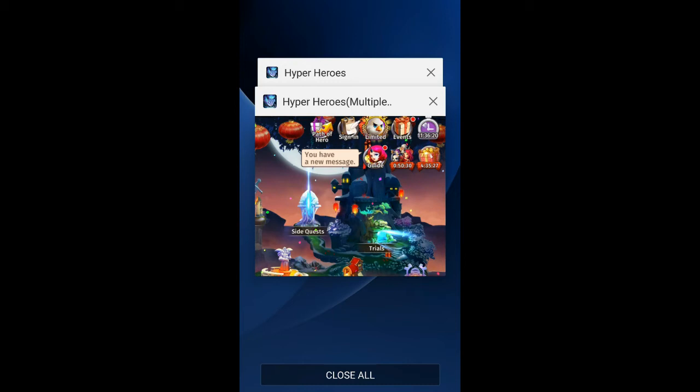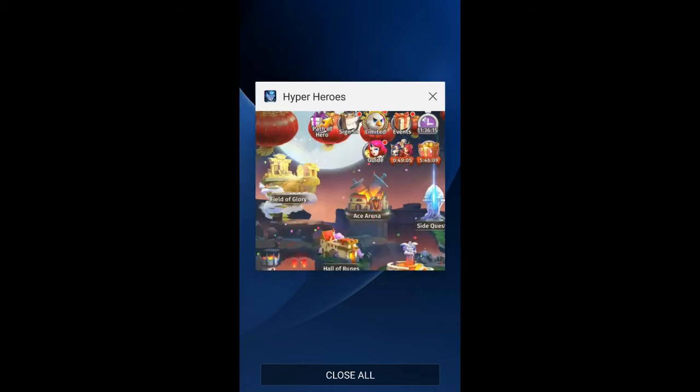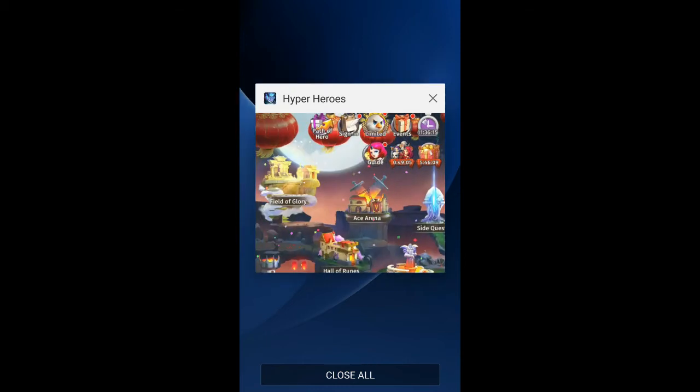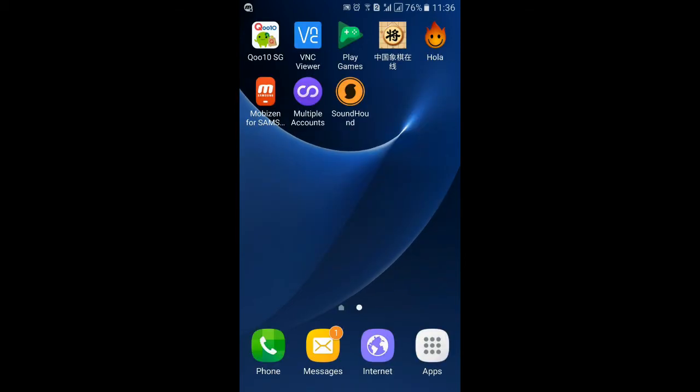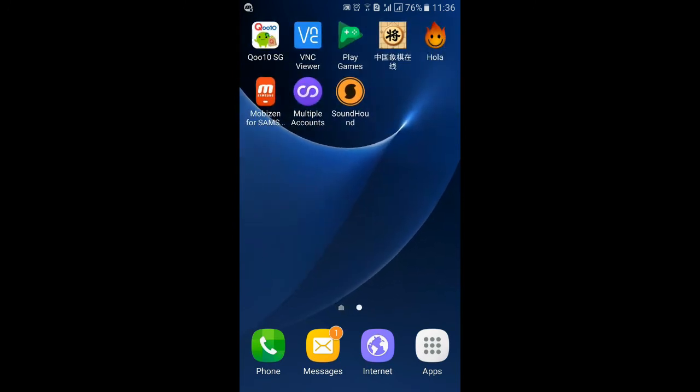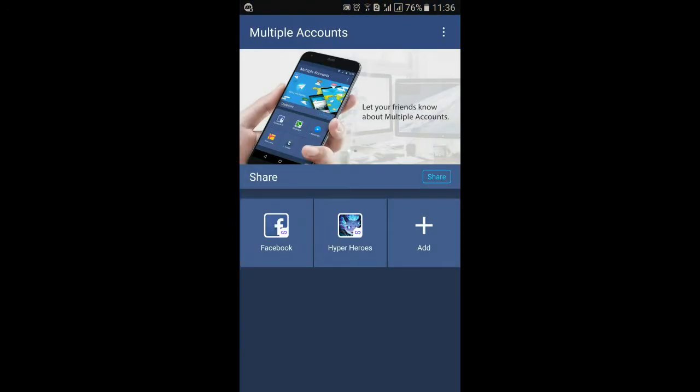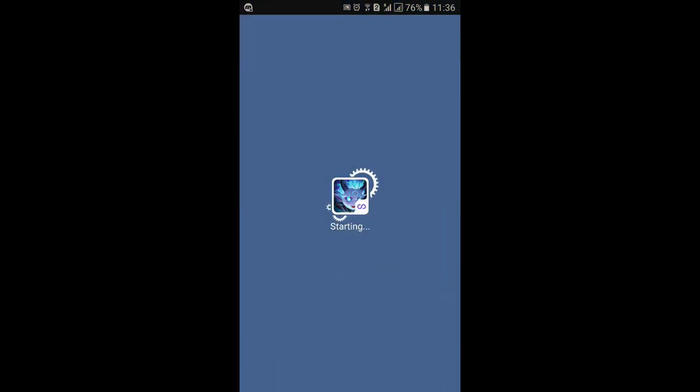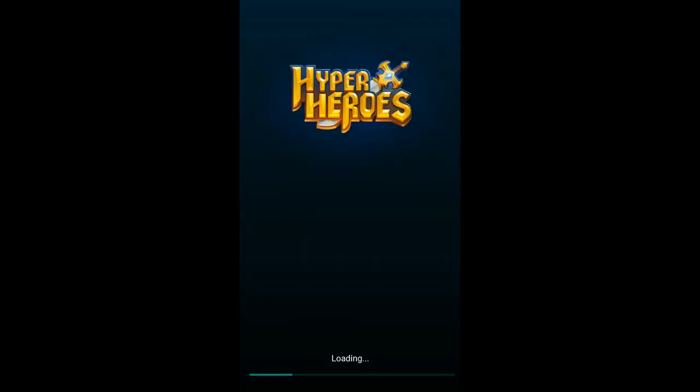You don't need to do anything once you log in one time. It's very simple. See, if I close my Hyper Hero, what if I want to open back the Hyper Hero? It's very simple - I click on Multiple Account, Hyper Hero, and you don't need to be logging into your Facebook again.